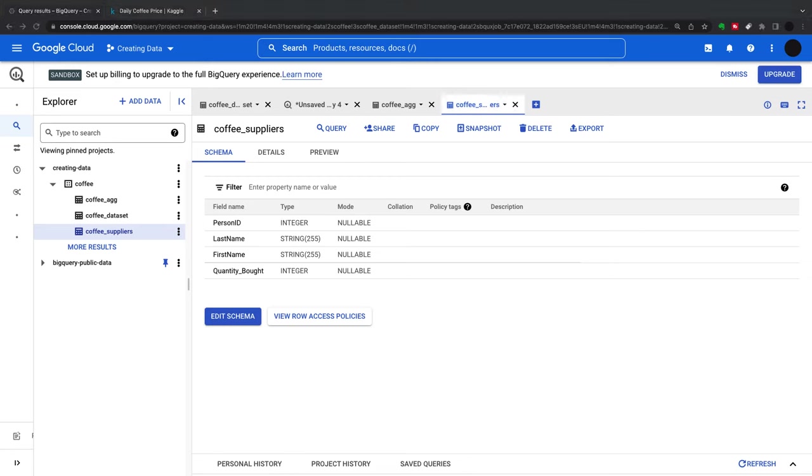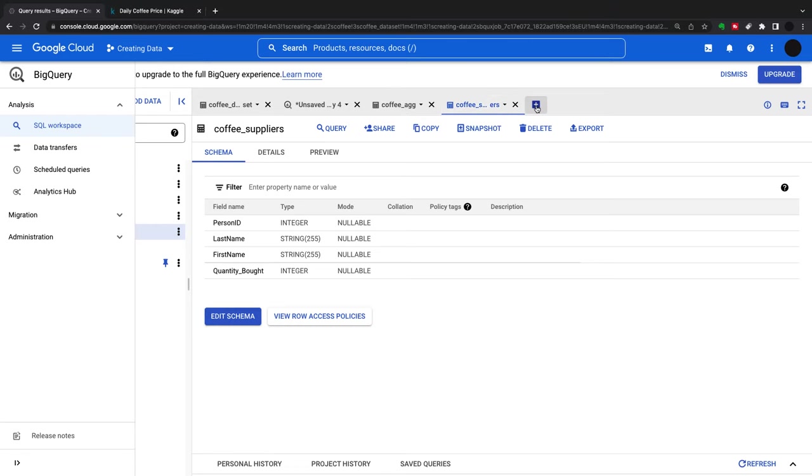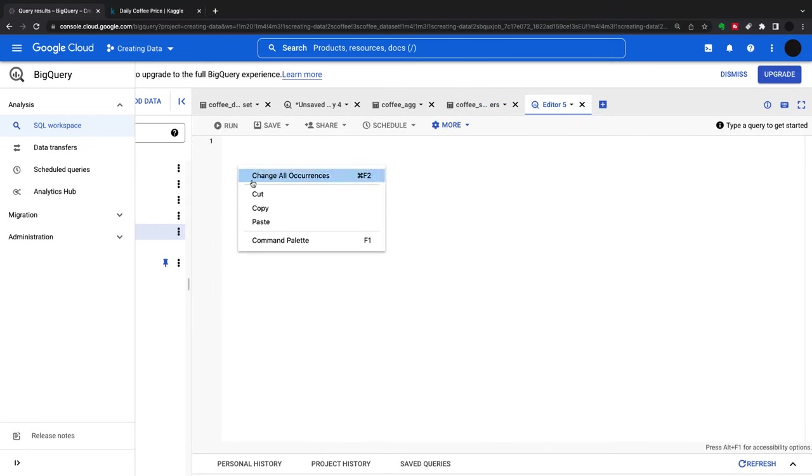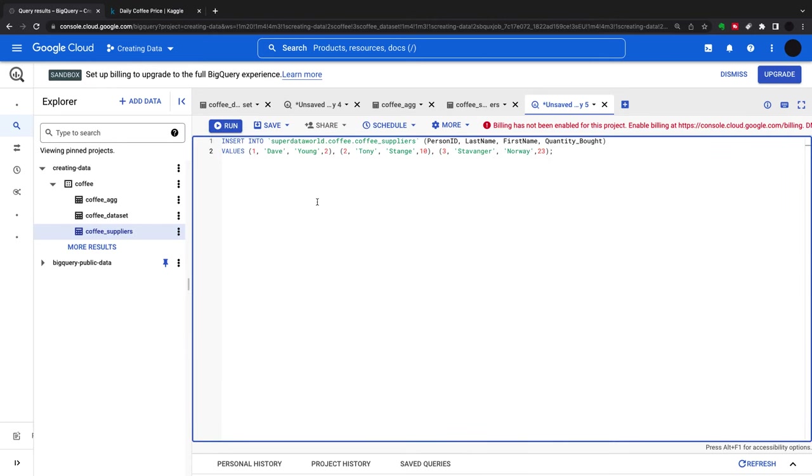If I wanted to, I could do an insert statement. It won't let me do this because I'm on the free trial sandbox. If I wanted to insert into a table, I could insert into the coffee suppliers table.